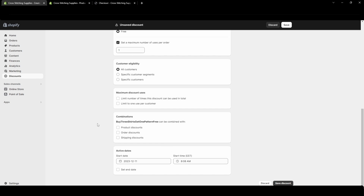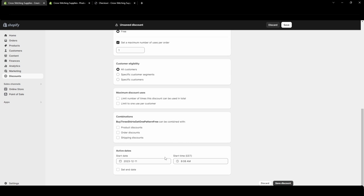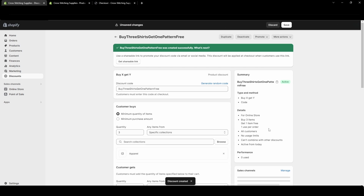Combinations I will go over in a different video because it can get a little confusing. Down here you can set a start date and end date — if you want a coupon to only work one day you can set it to start and end that day. I'm not going to have an end date for this, so I'll just hit Save Discount.